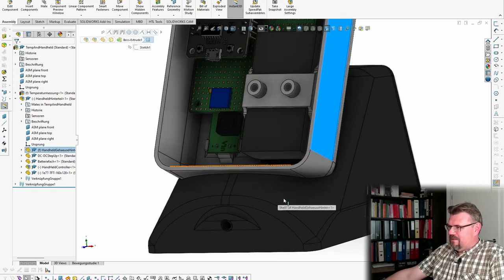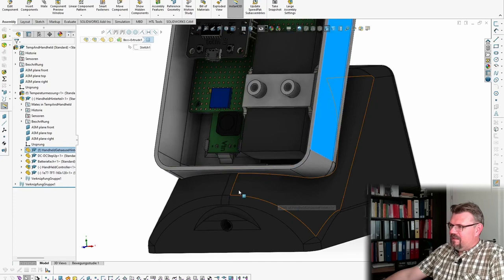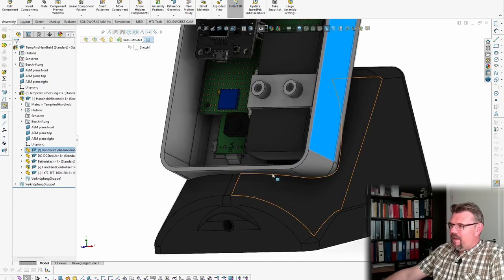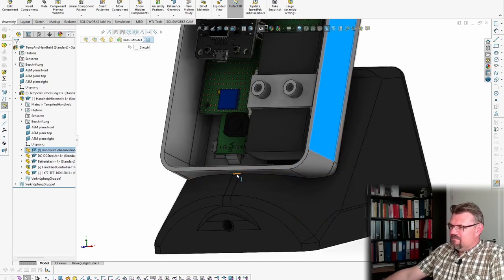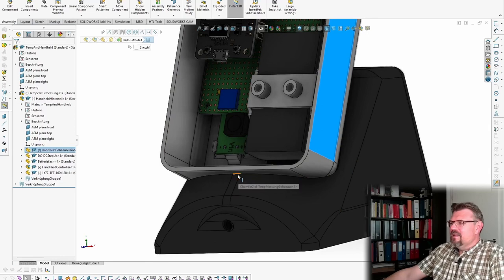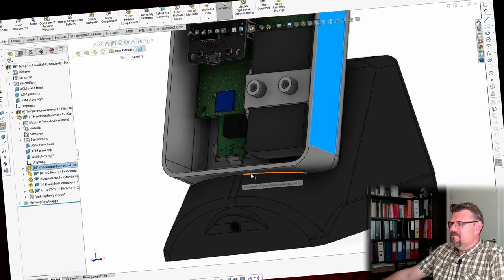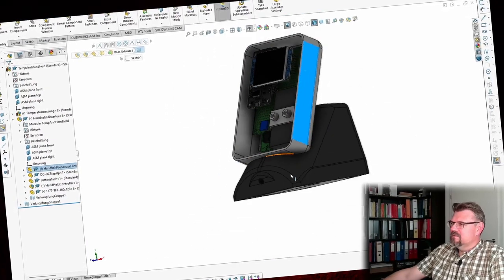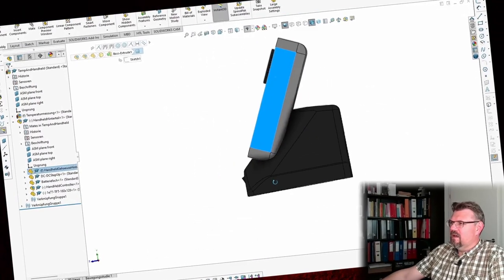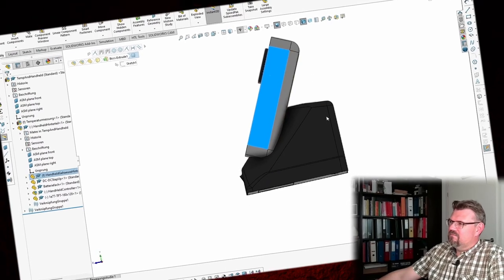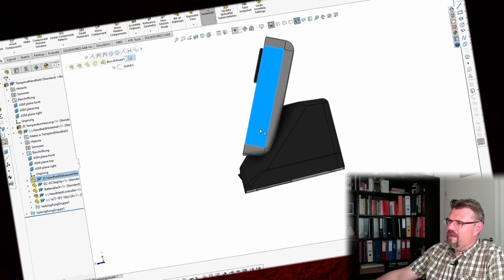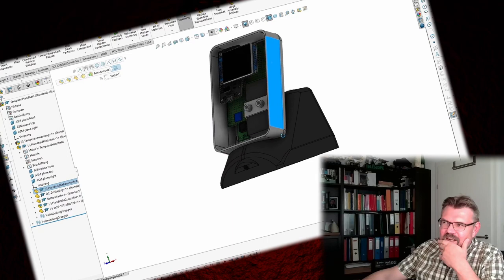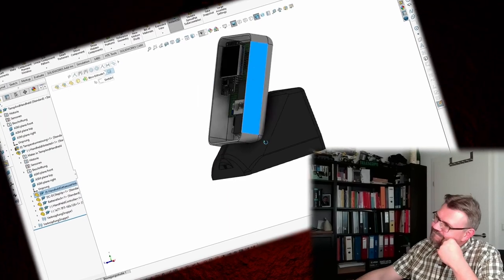And maybe the cover, I will make here some notch or something like this, so that it's not dripping over. Right now, it might drip over, depending on how much weight the batteries are and so on.